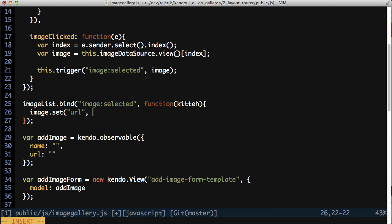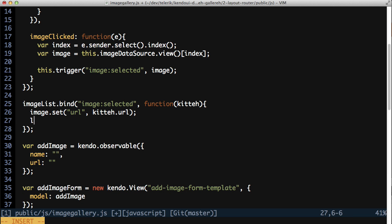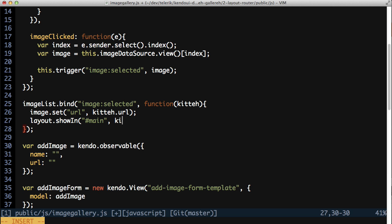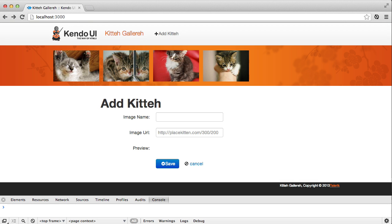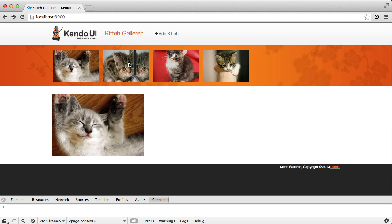Within this event handler, you're going to display the kitty view and set the URL of the image observable. Do that first, and then call layout dot show in passing in the main element and the kitty view. With that done, refresh your browser and click an image to display it.